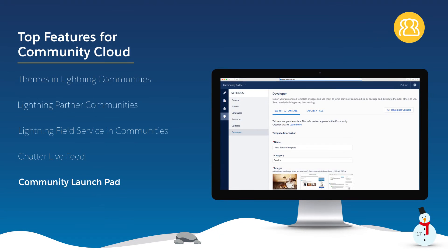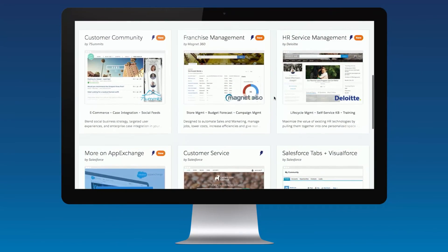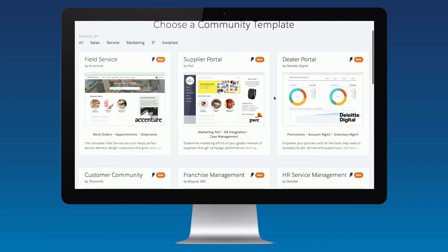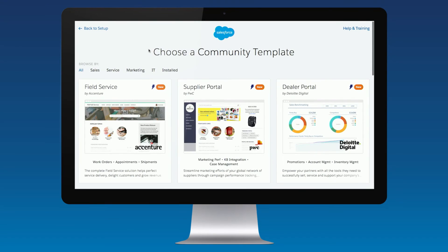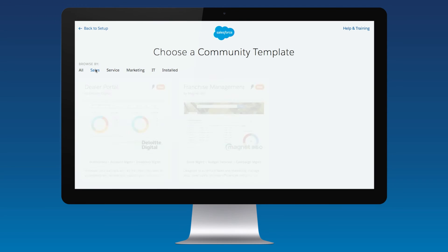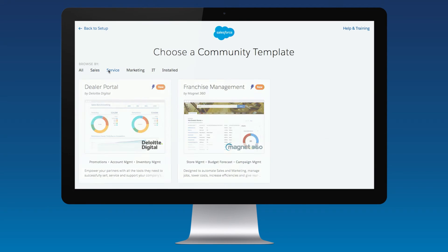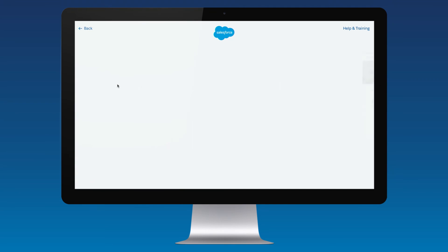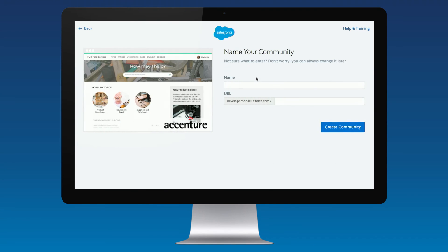The Community Launchpad is a game-changer for our partners and customers. Utilizing Lightning technology, partners can now easily package a customized community template to help customers solve specific use cases. This gives partners a head start in developing the underlying framework and workflows for a variety of use cases, such as customer engagement, franchise management, and partner relationship management. So all customers have to do is focus on developing a UI to match their branding standards.